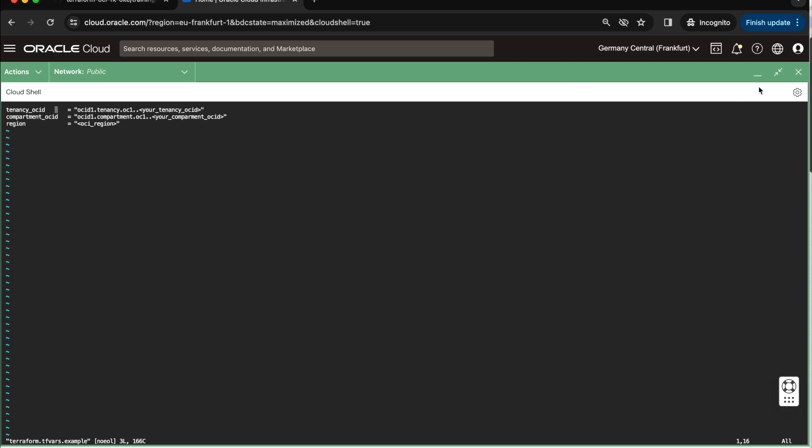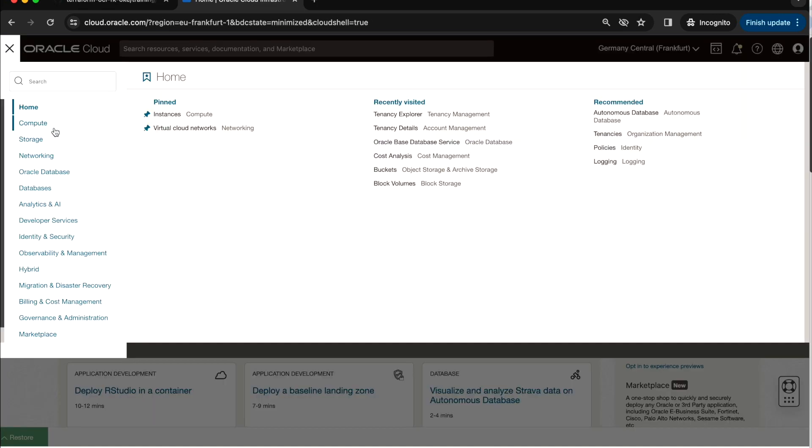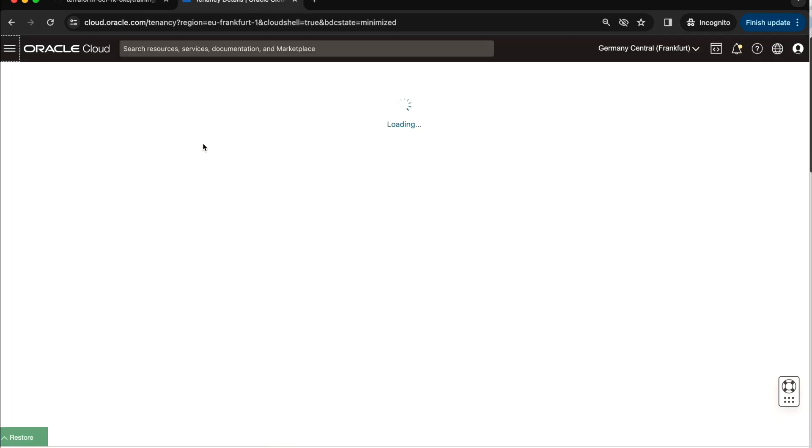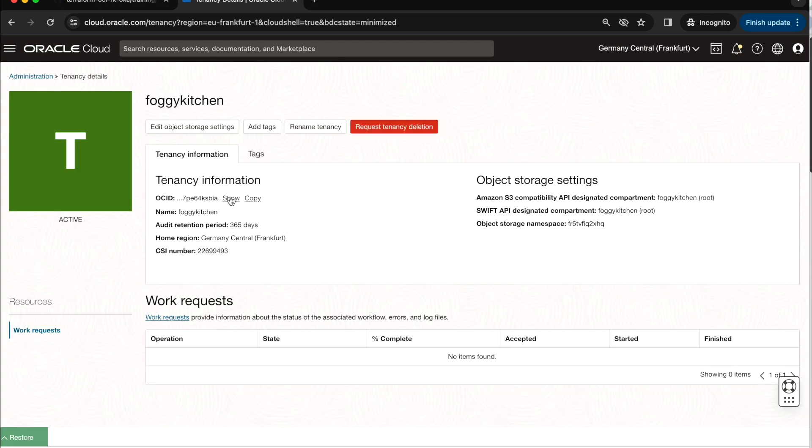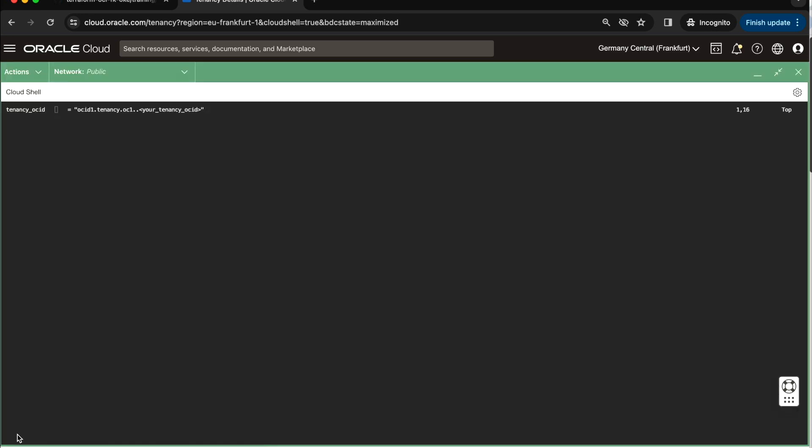Let me just minimize CloudShell for a sec. I will navigate through the Hamburger Menu directly to Governance and Administration, and then Tenancy Details. In Tenancy Details, I will be able to find the OCID of my tenancy. I will copy that, I will restore my CloudShell, and I will replace the Tenancy template which is here.